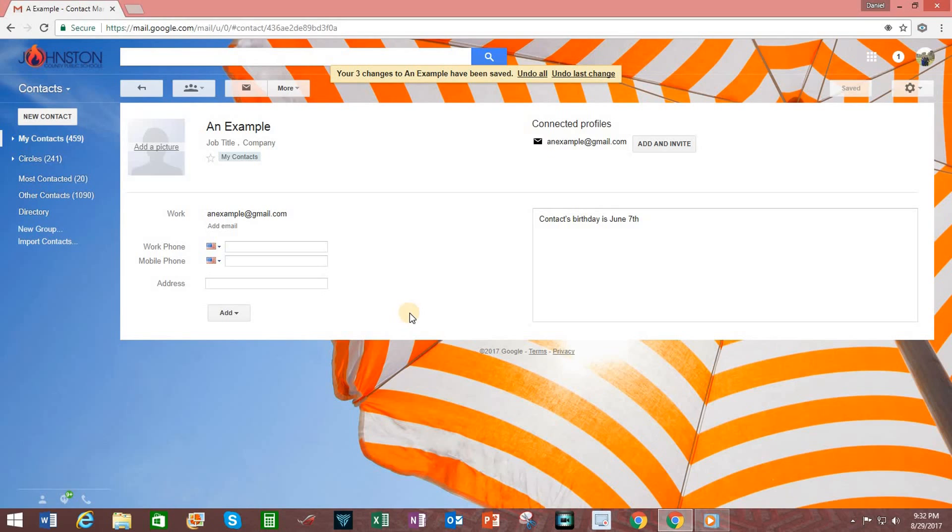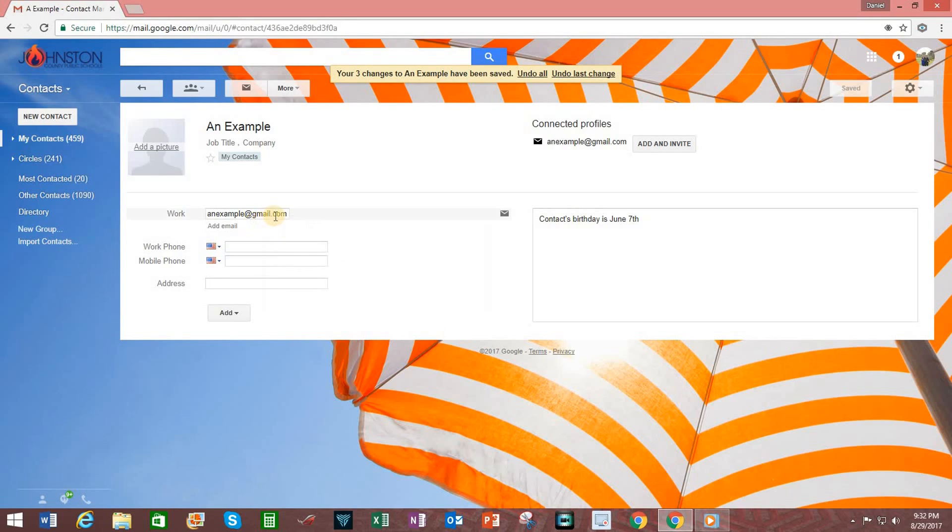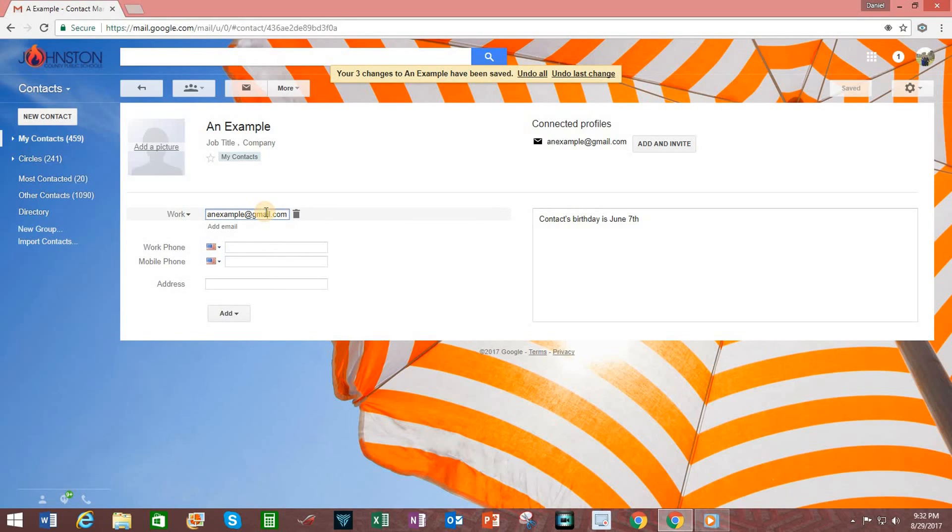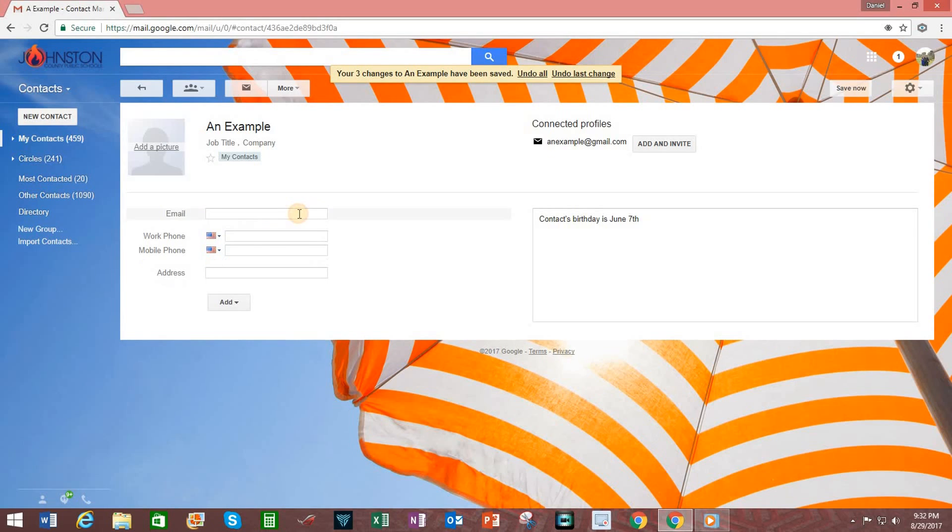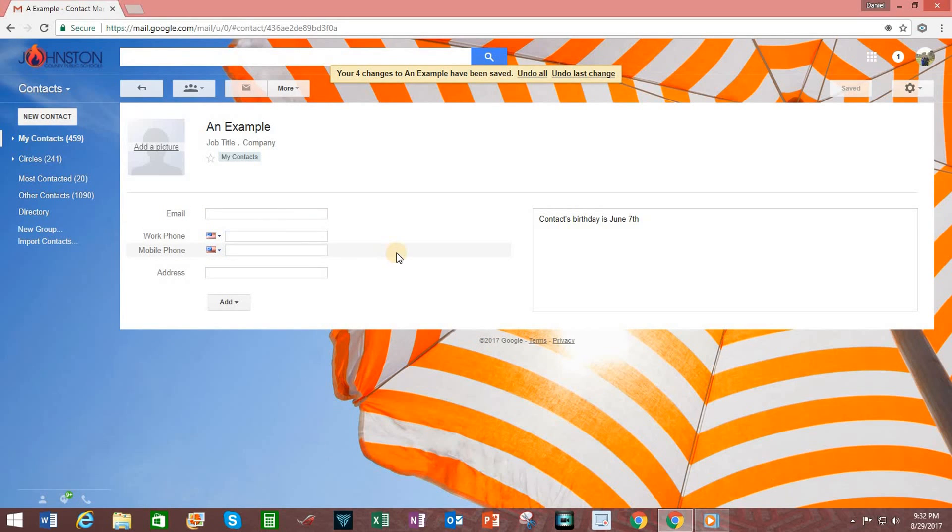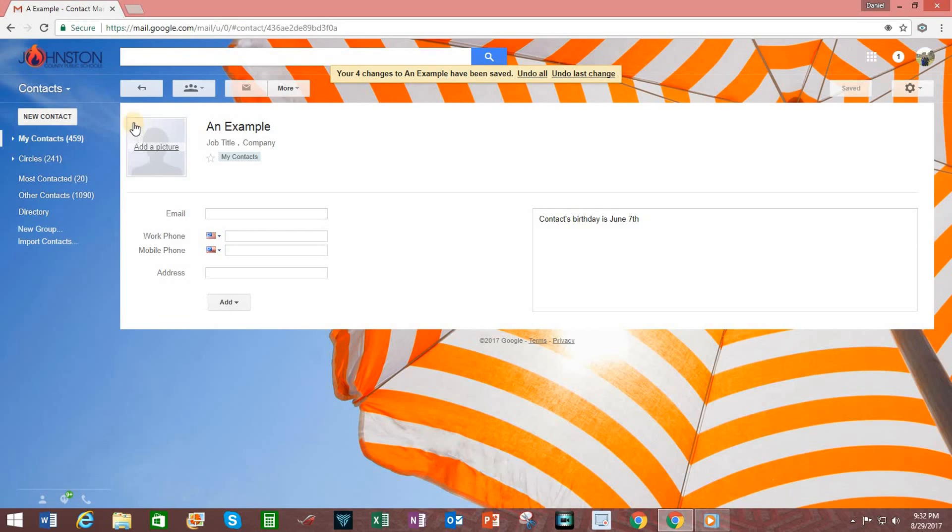If I ever need to change an email, I go up here to the email address, I click on it, and then I simply click on the garbage can to delete that email information. To go back to my previous screen, in this case the main contact screen, I click on this arrow that says Back to my Contacts.